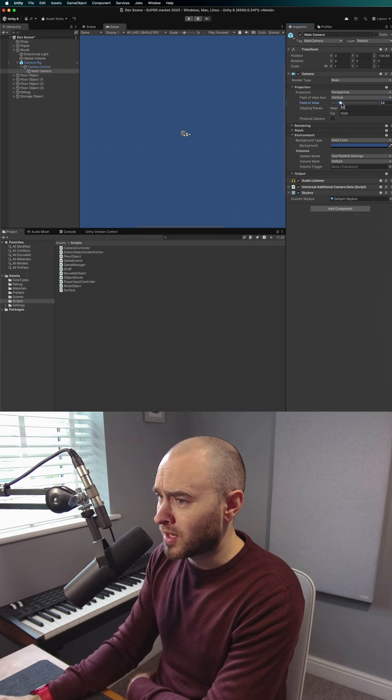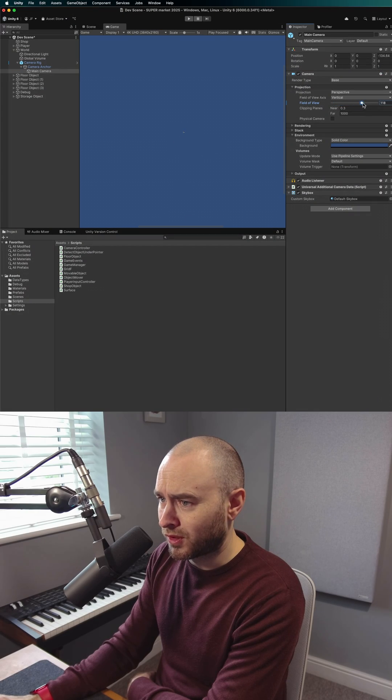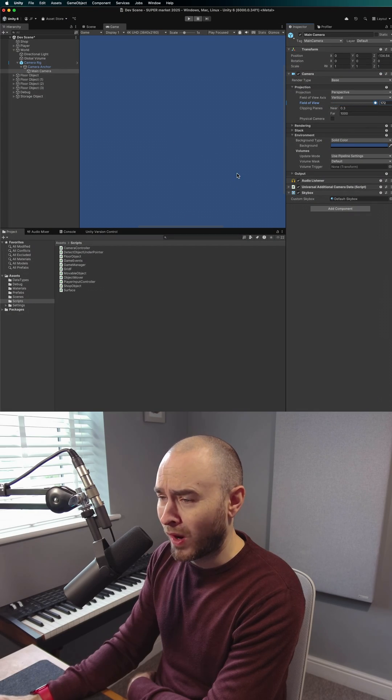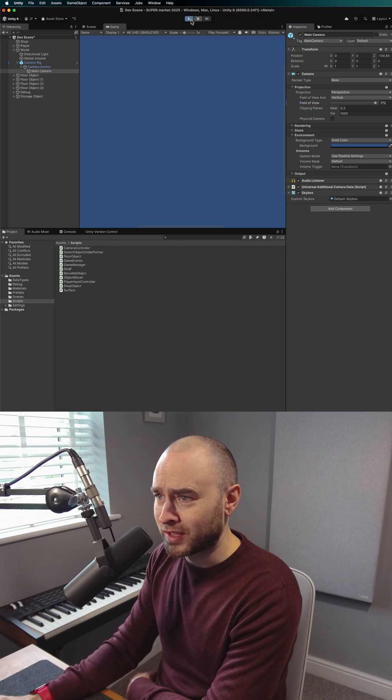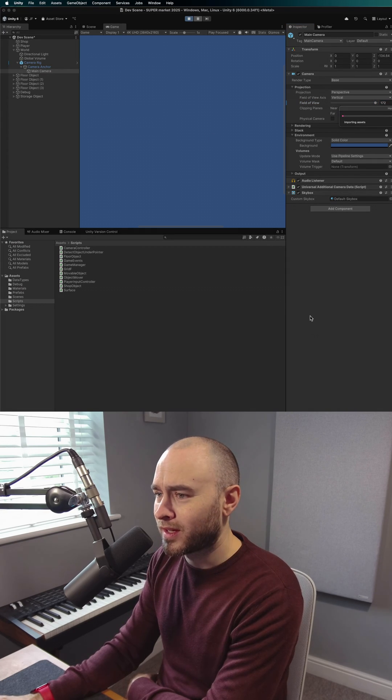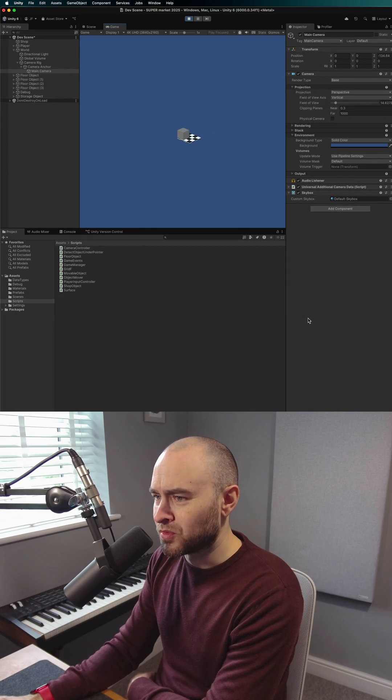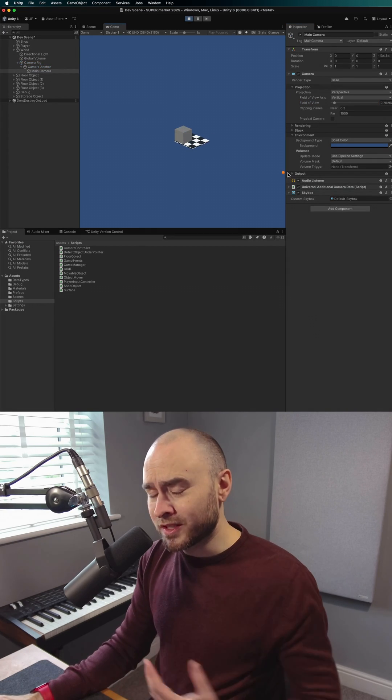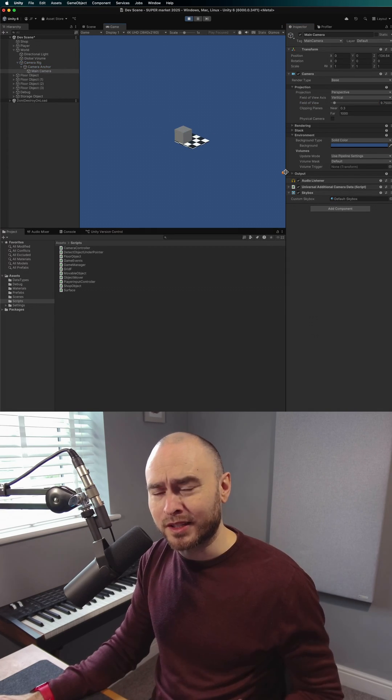However, it starts from wherever it is in the inspector. So if I pull it way out, it zooms all the way in. So I need to have a starting value.